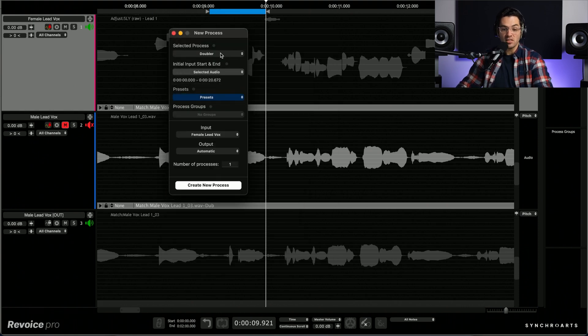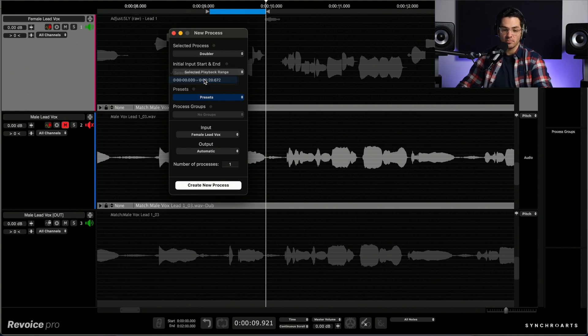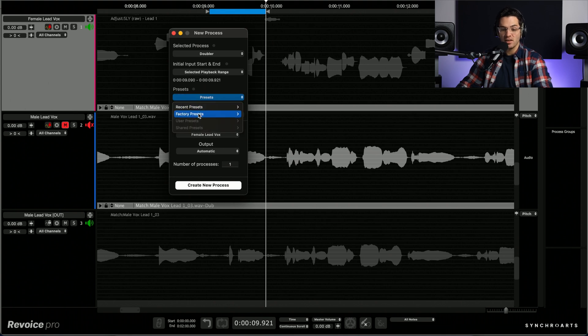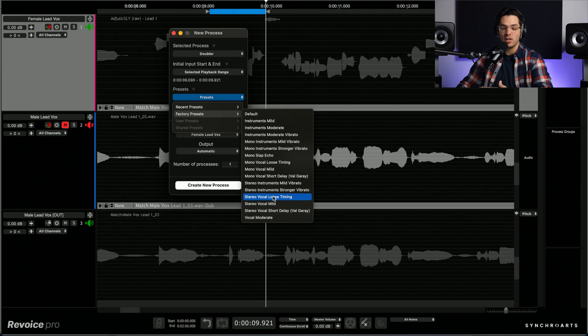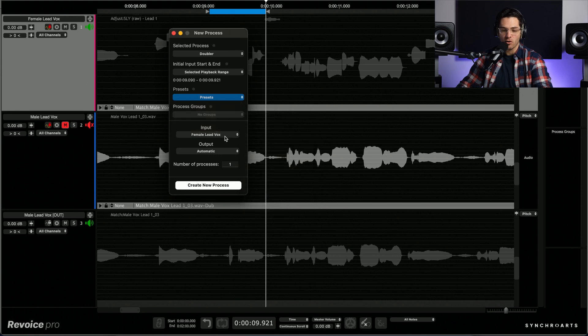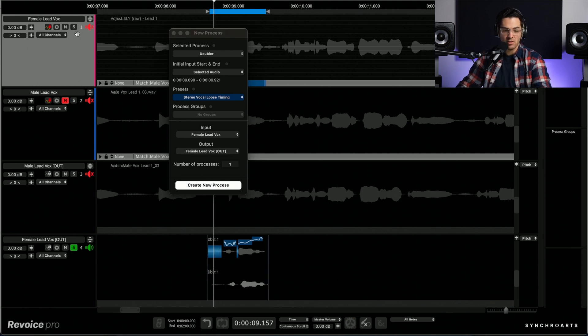So I'm going to select the doubler and I'm going to select selected playback range, which is going to process only that range that I just set. I'm going to go to presets, and I'm going to go to stereo vocal, loose timing. And that's going to create a really wide double for me. I'm going to create the new process and you can see it down there.